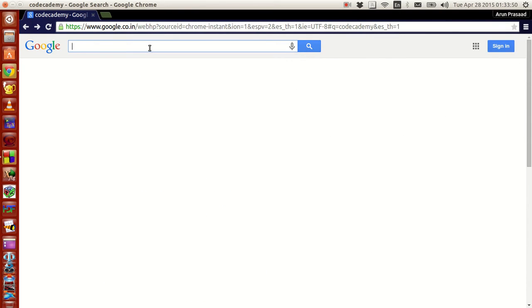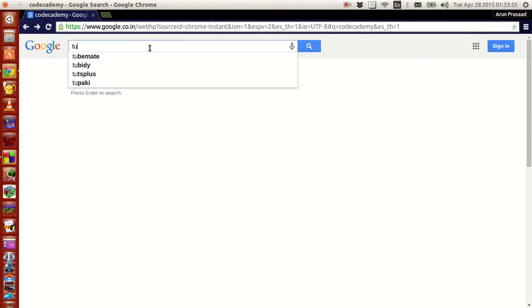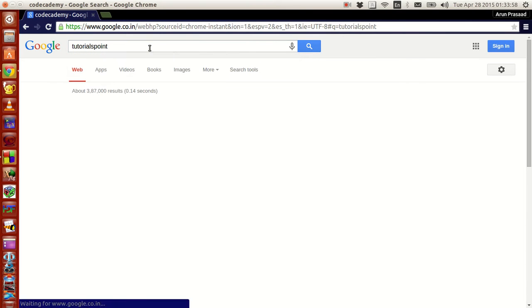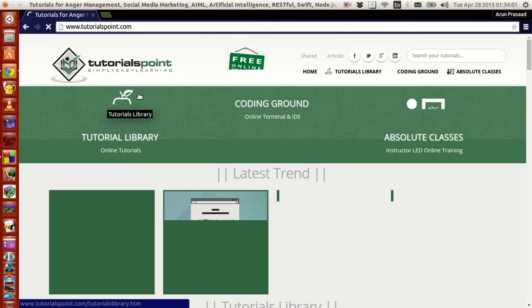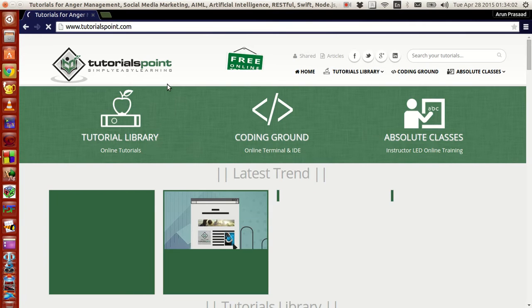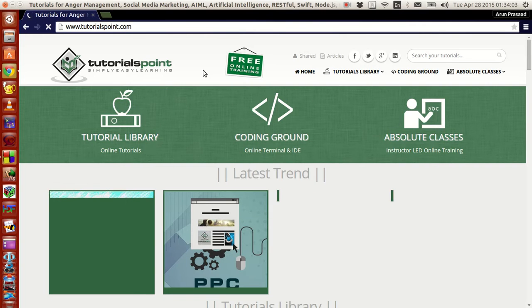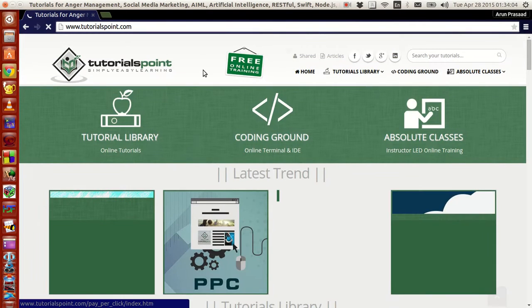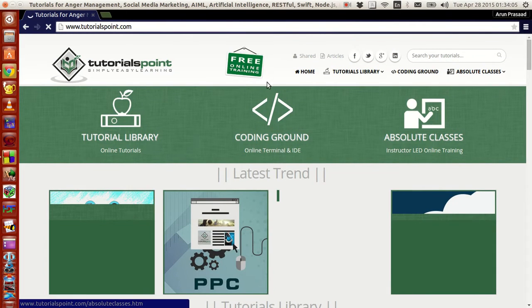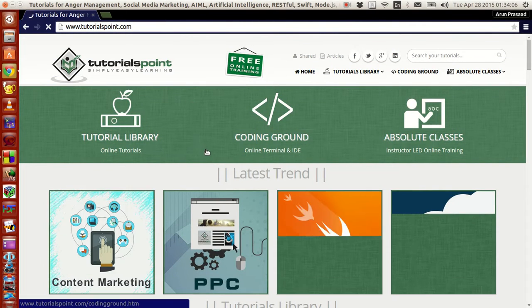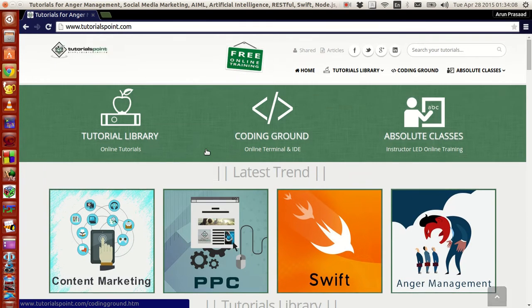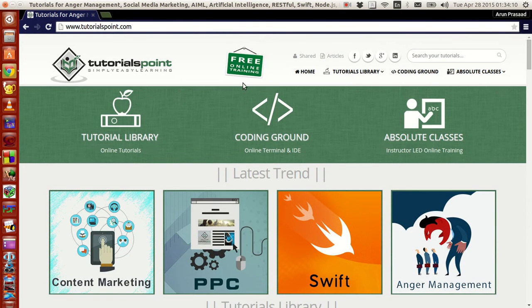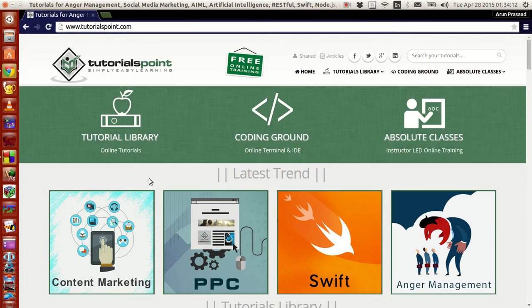Code Academy is for a lot of programs, but there is this one program where you don't have to log in and all, it's called TutorialsPoint. TutorialsPoint.com is a website which I found in recent time where you get to learn a lot of programming languages at absolutely free of cost and at your own pace.